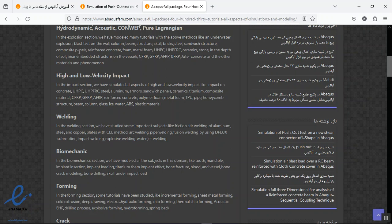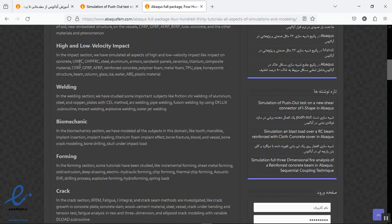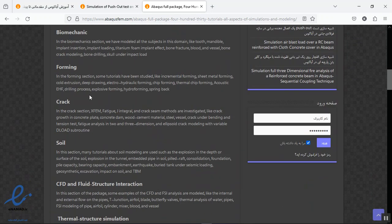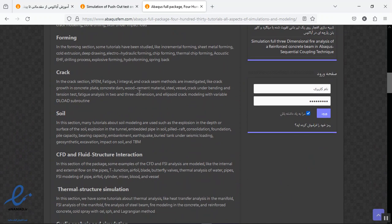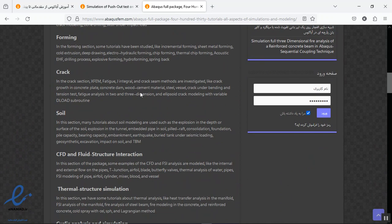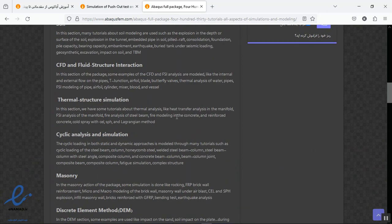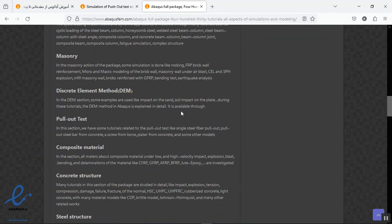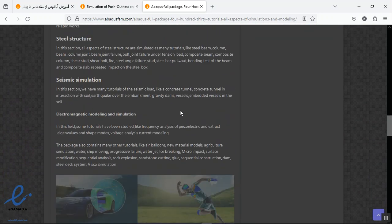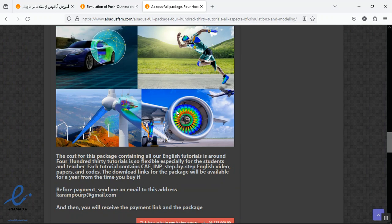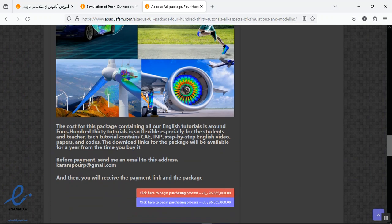You can see here the main subjects here, and we have many other subjects in the package also, but these are the main like impact, velocity, welding, biomechanics, forming, cracks, soil, CFT, FSI, thermal structure, thermal analysis, cyclo-gravity, and anything else you can see.